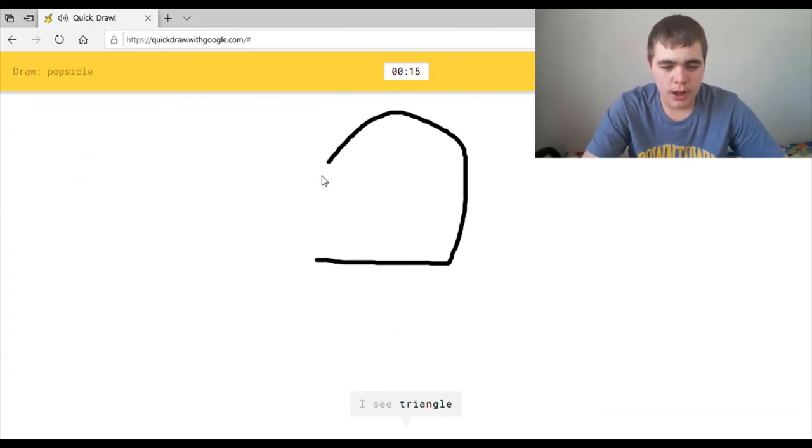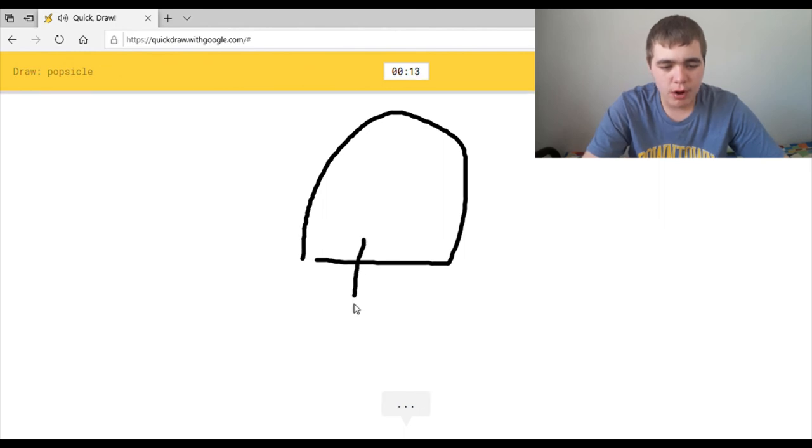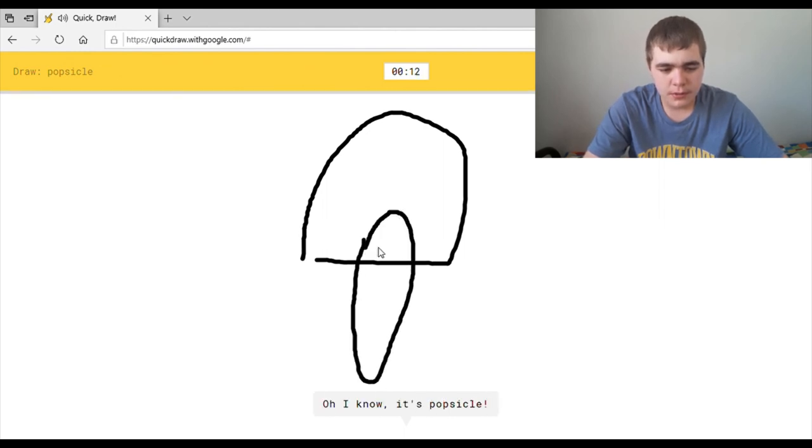I see triangle. Why is this a snail? It's so hard. Or bread. Oh, I know. It's popsicle. Ayy.